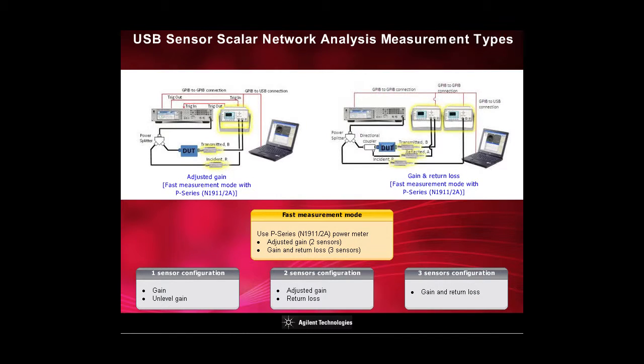With the use of P-series power meters and sensors, you can improve the measurement speed for adjusted gain and return loss measurement.